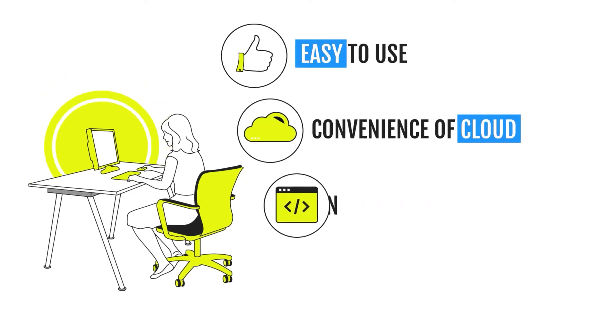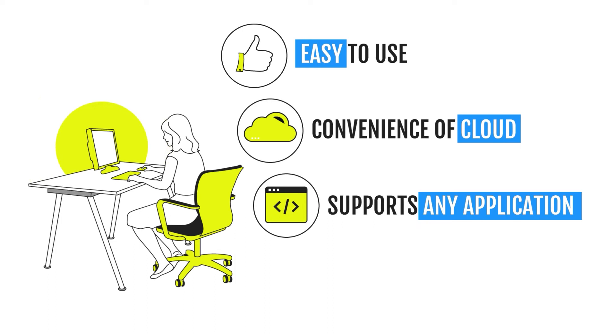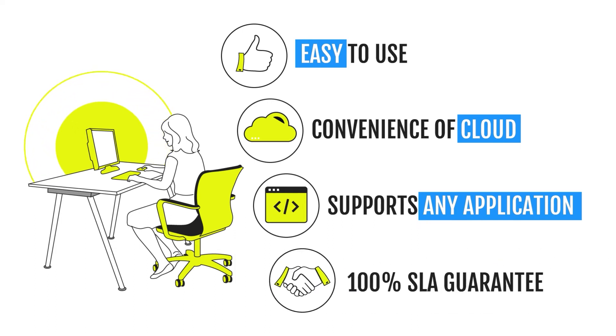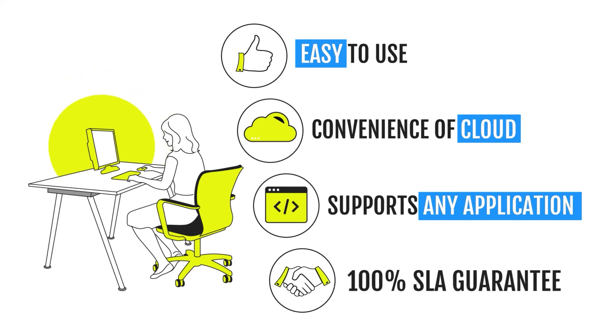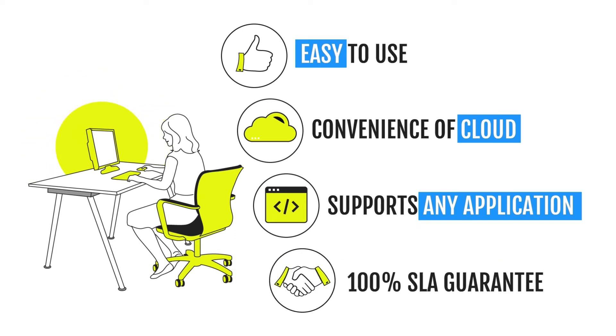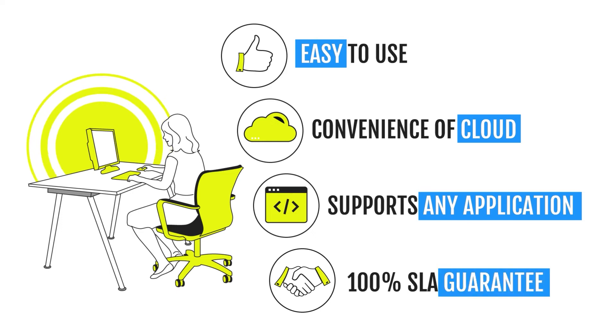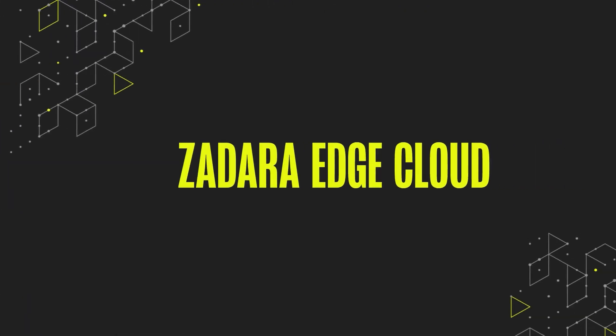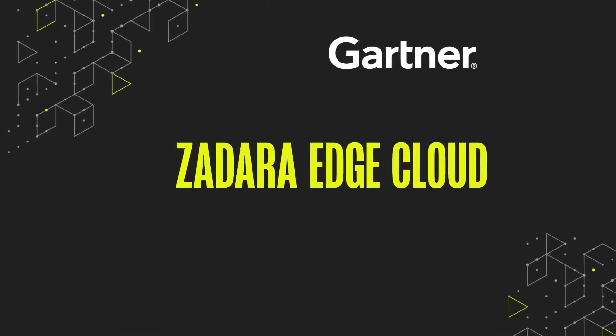All Zadara Edge Cloud services come with an industry-best 100% SLA guarantee, recognized by Gartner in the primary storage and hyperconverged infrastructure Magic Quadrants and recognized as the leading storage-as-a-service provider.